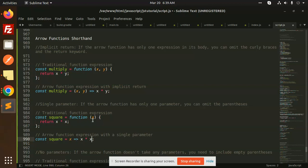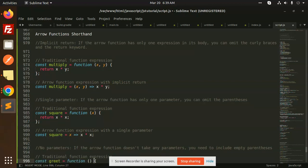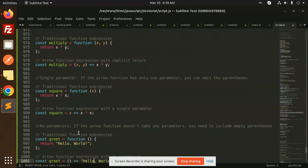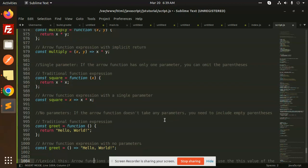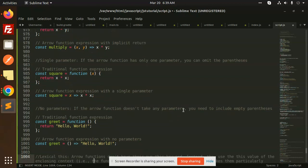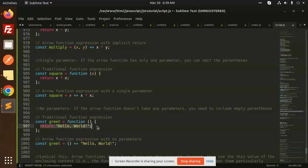If there are no parameters, if the arrow function does not take any parameter, you need to include empty parentheses. So here you can write the empty parameters and return this hello world. You can use this one as arrow function expression with no parameters.